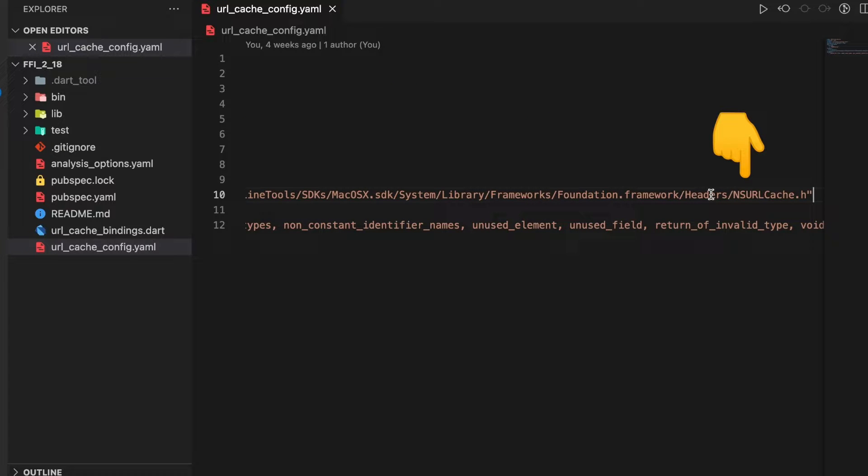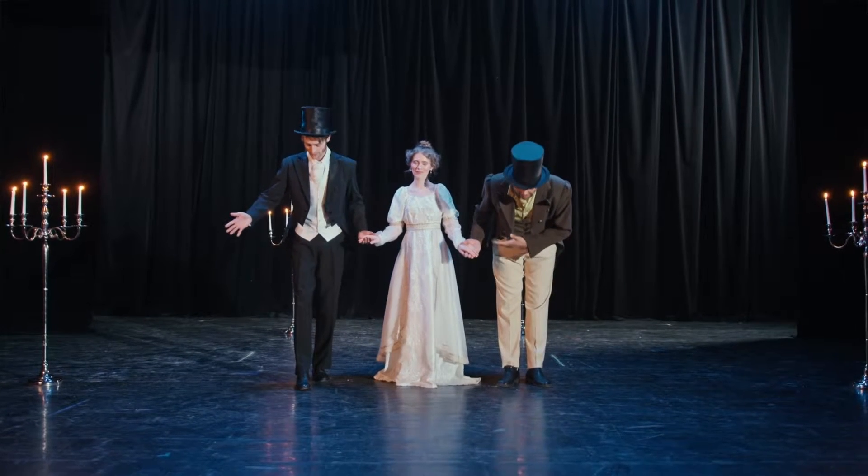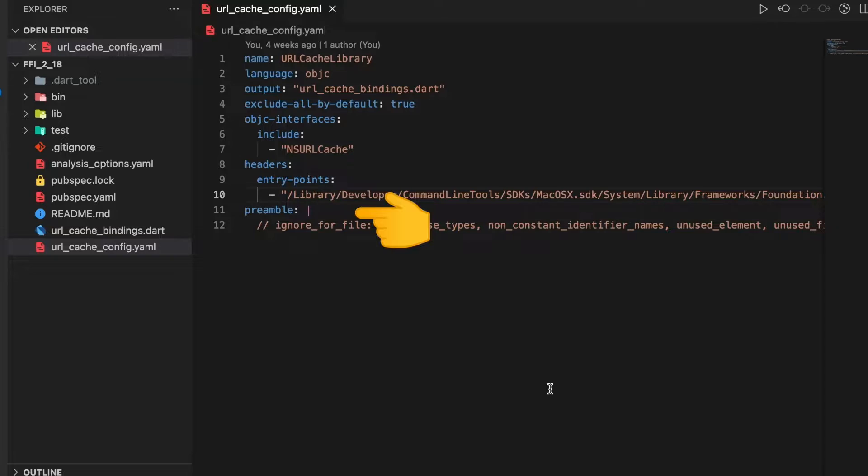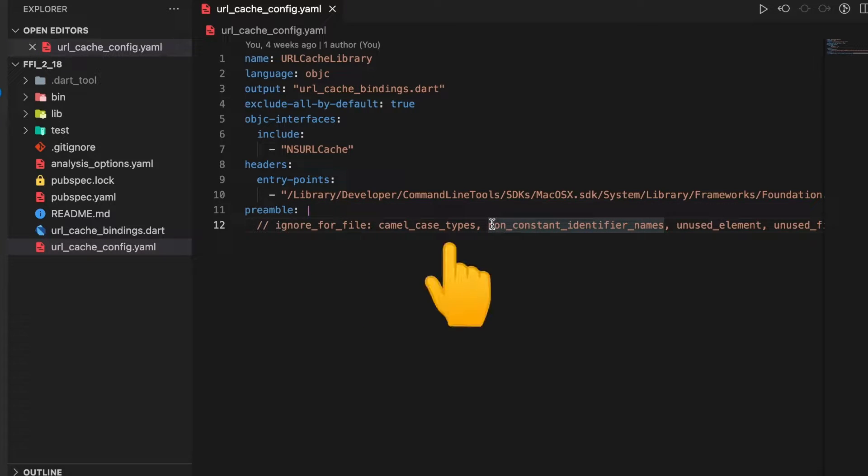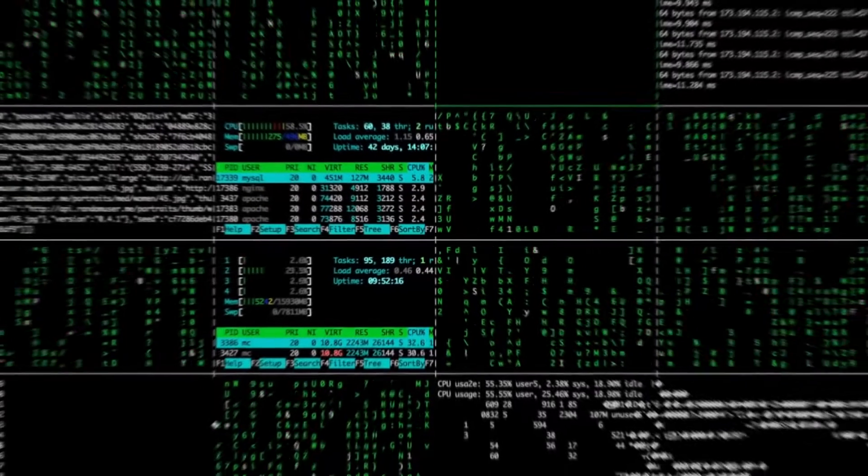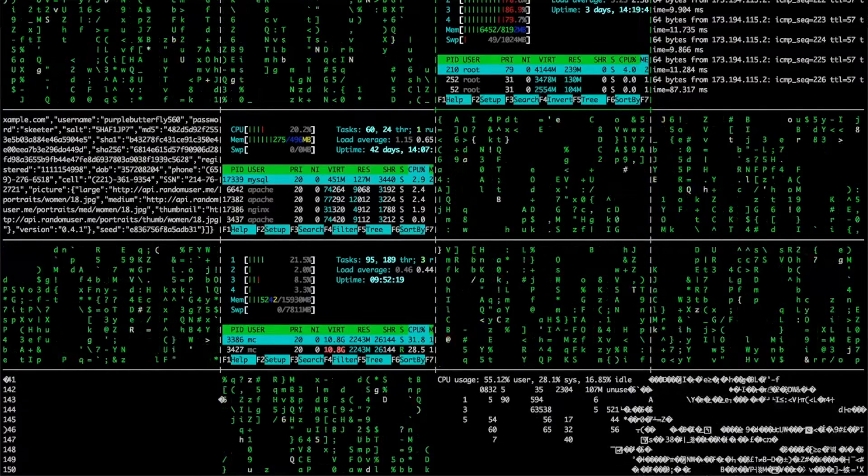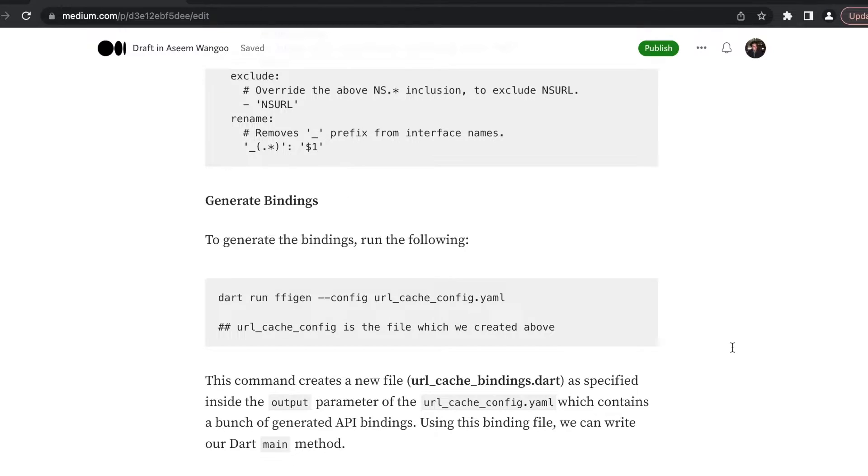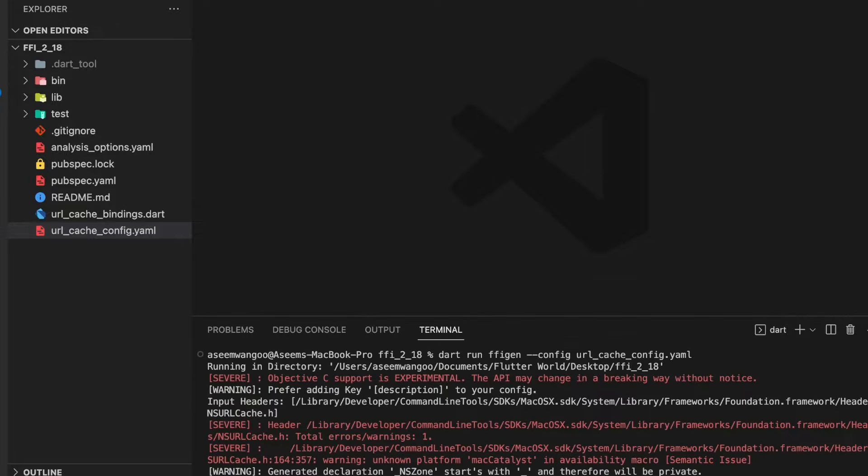Finally there's a property called preamble, which we use to reduce the warnings from the Dart code. We specify properties like ignore for file, camel_case_types, and so on. Let's now generate the FFI bindings. We copy this command, paste it, and this generates the bindings.